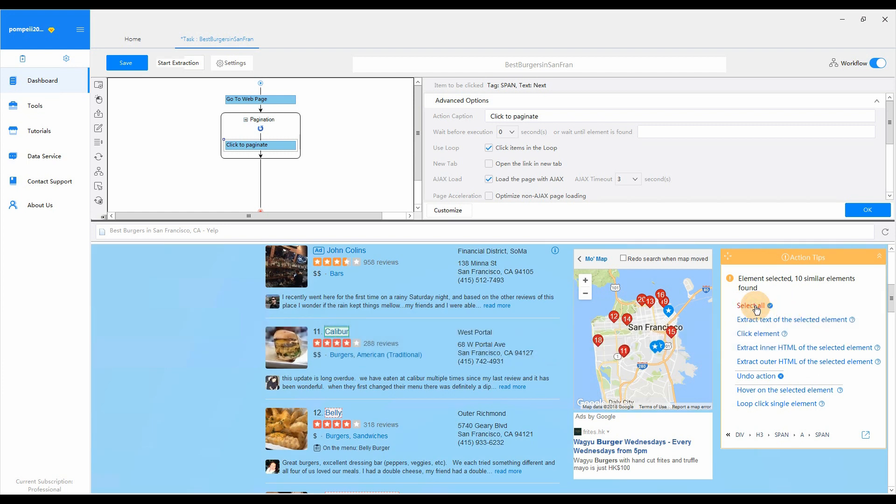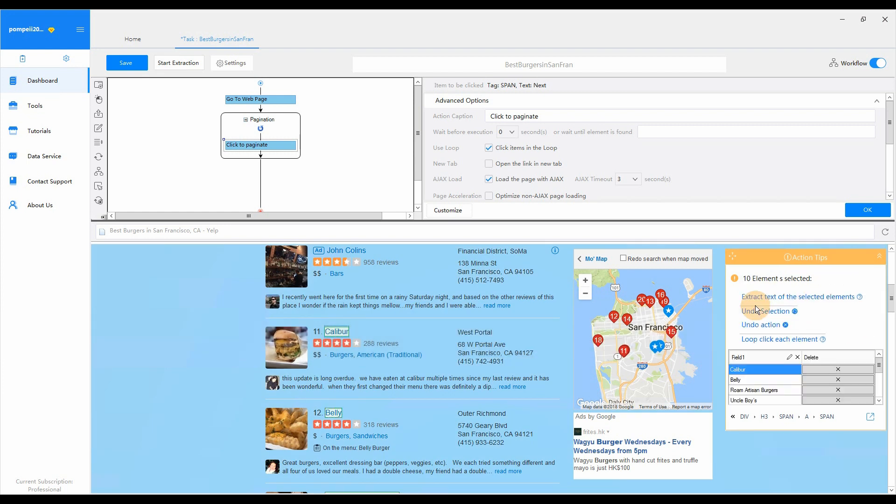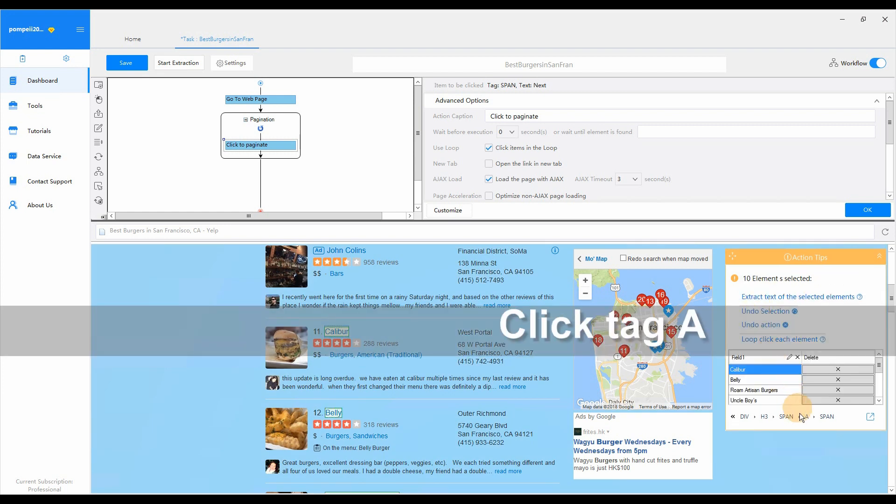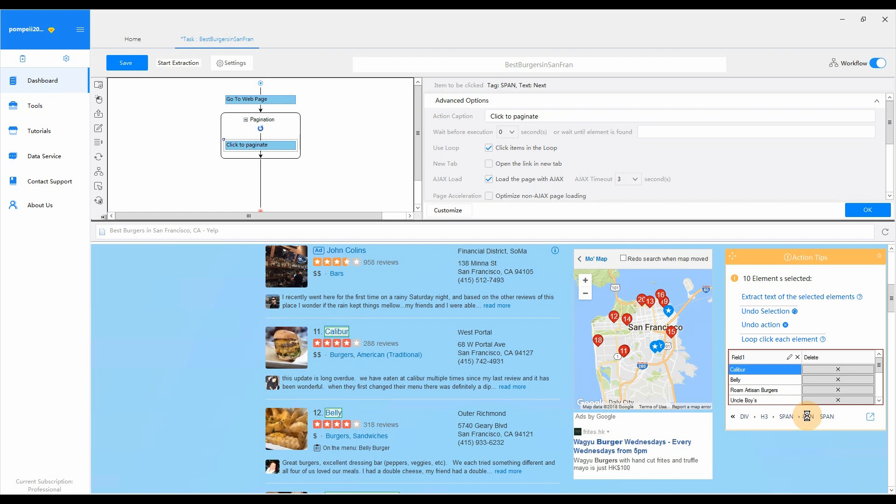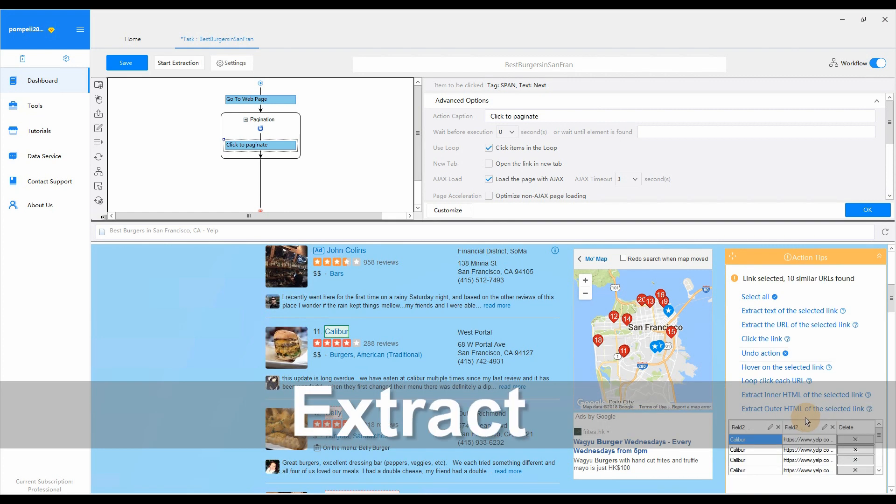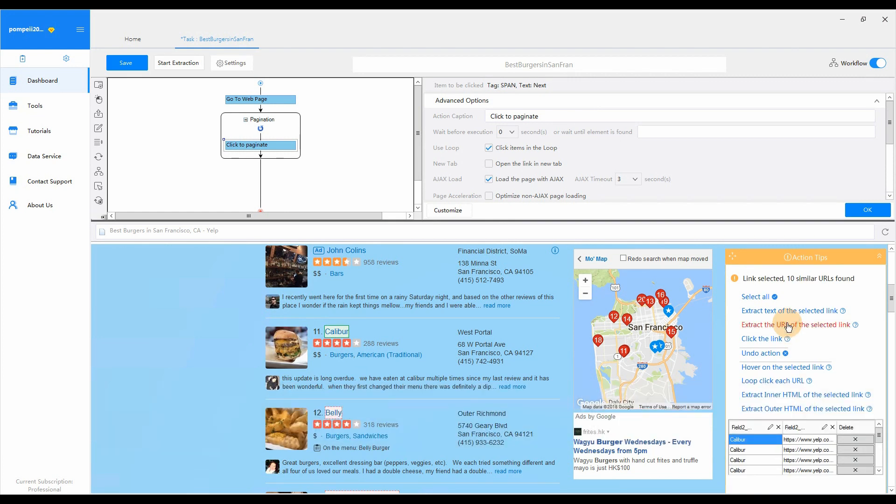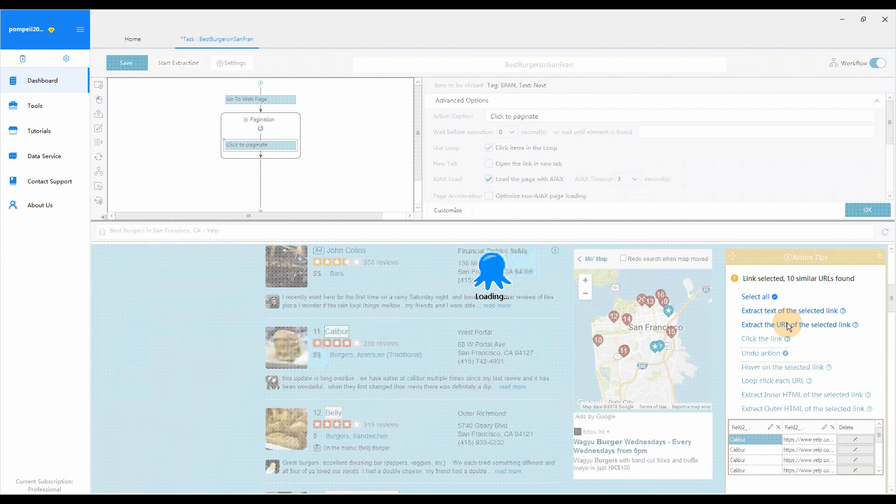Click Select All from Action Tips. Click Tag A to expand the selected area. Finally, select Extract the URL of the selected link.